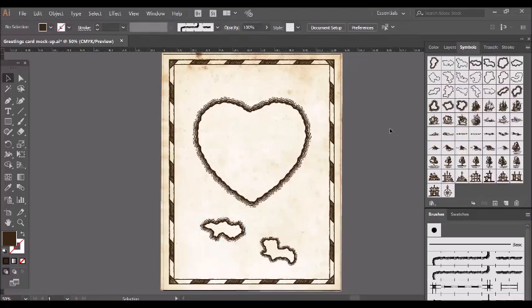Now I'm going to skip ahead while I add a few more islands because you don't need to see me adding them all, and then I'll add some other details.